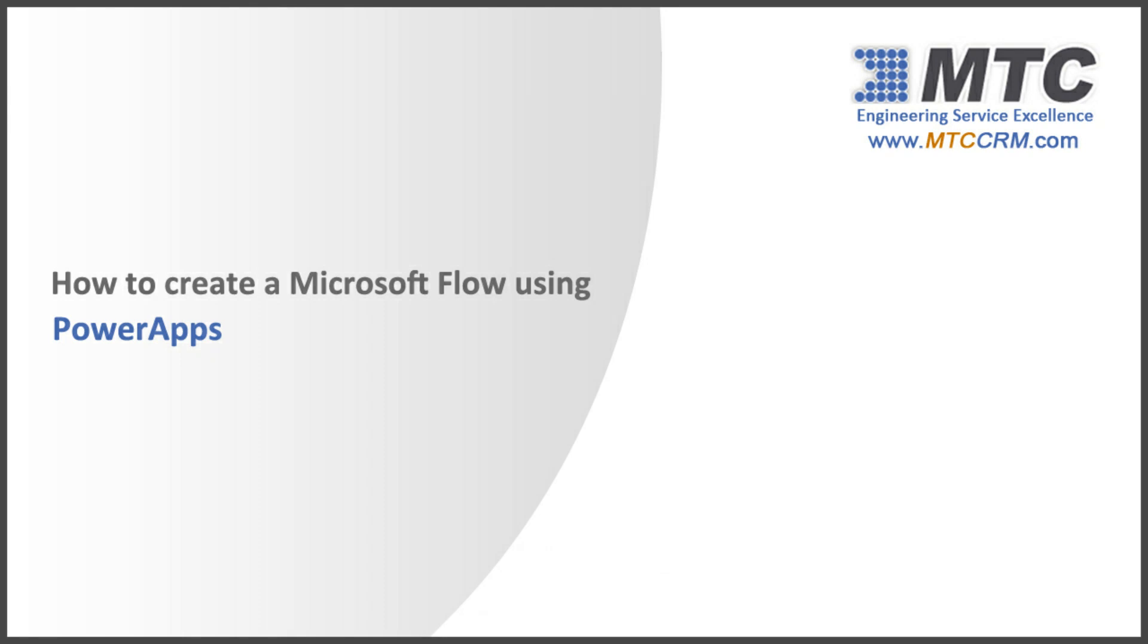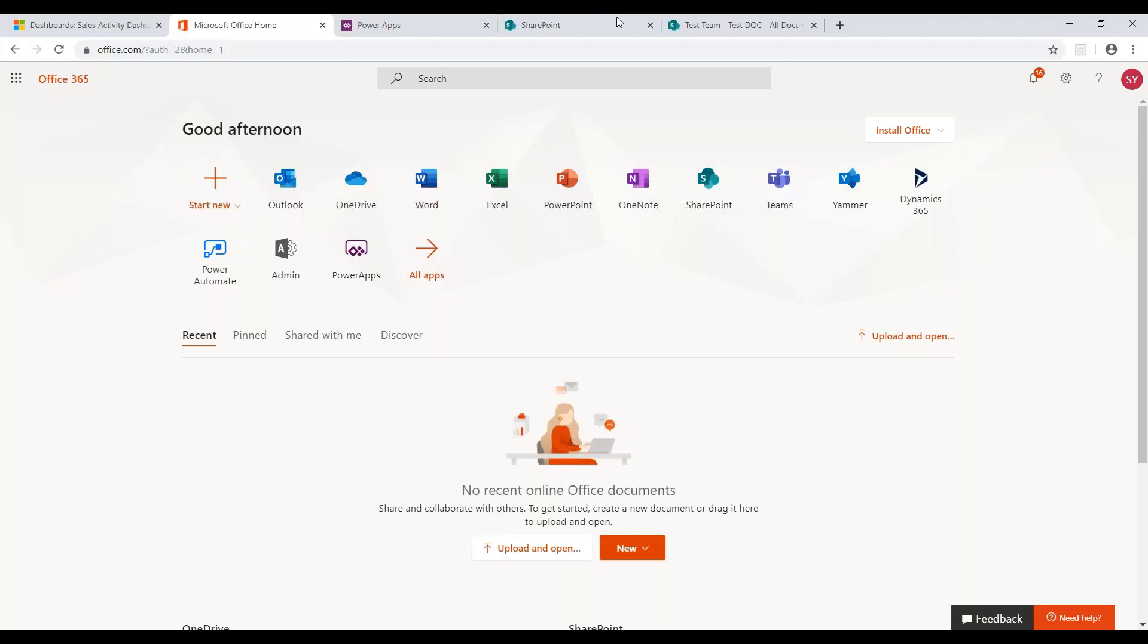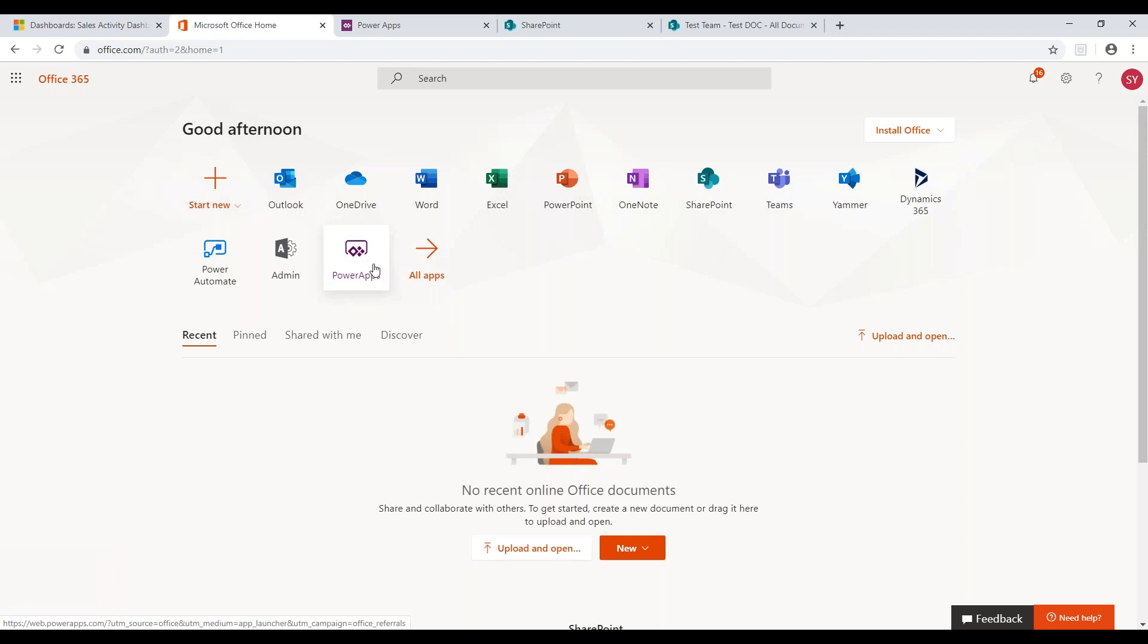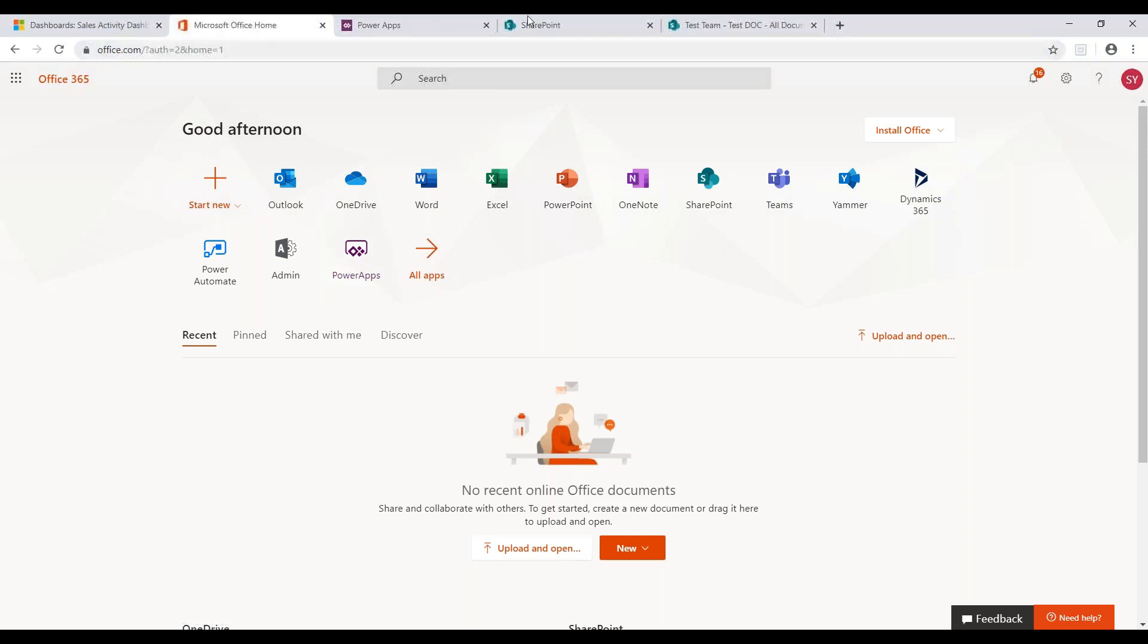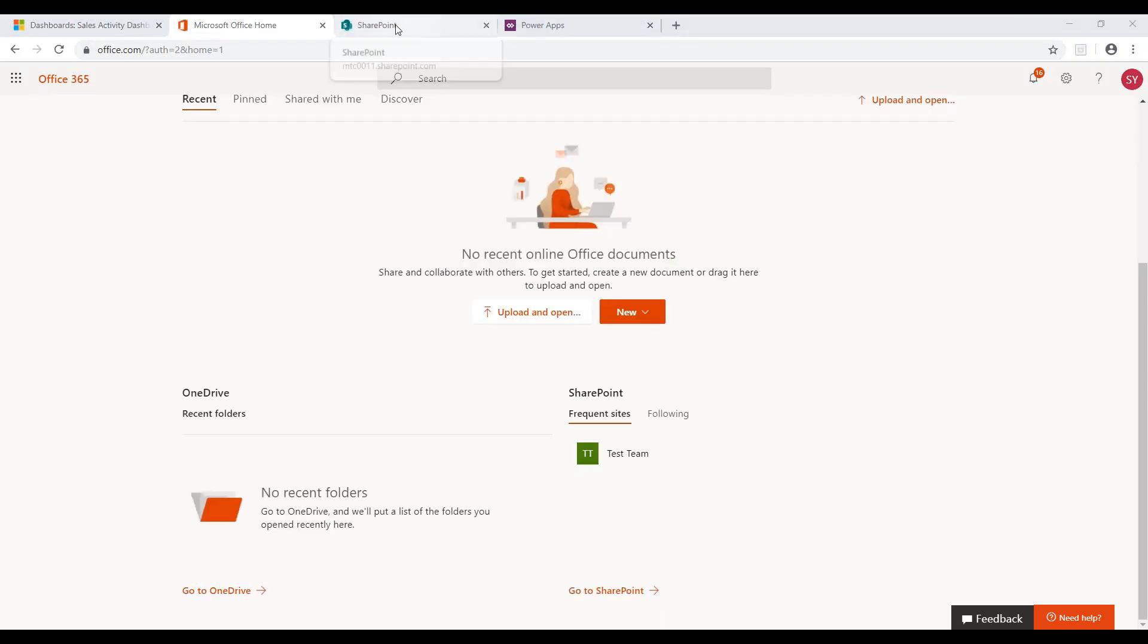Have to create a Microsoft Flow using PowerApps. Microsoft Flows in PowerApps enables users to easily create automated workflows and tasks across various applications and services without the need of a technical person. In this video, let's see how to create a flow using a SharePoint add-on.